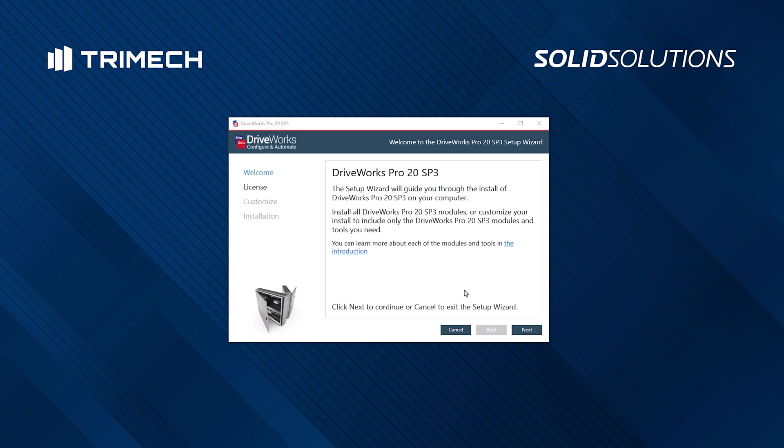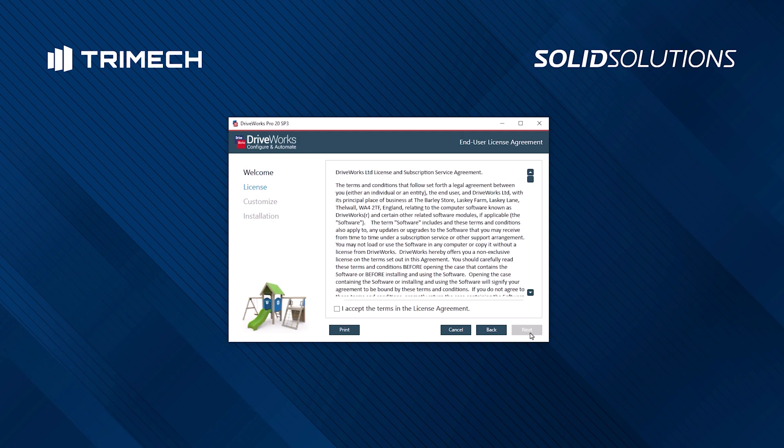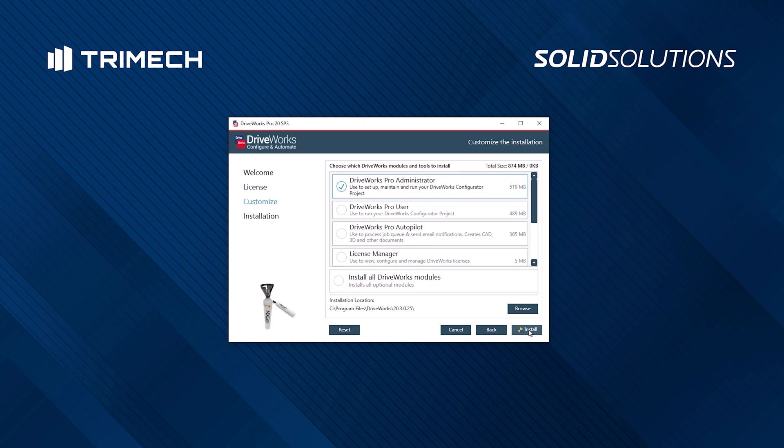Once downloaded, installation is quick and straightforward. Simply run the executable file that you just downloaded to open the installer. Select Next, where you'll then be greeted by the terms and conditions to read. After reading and accepting, hit Next.